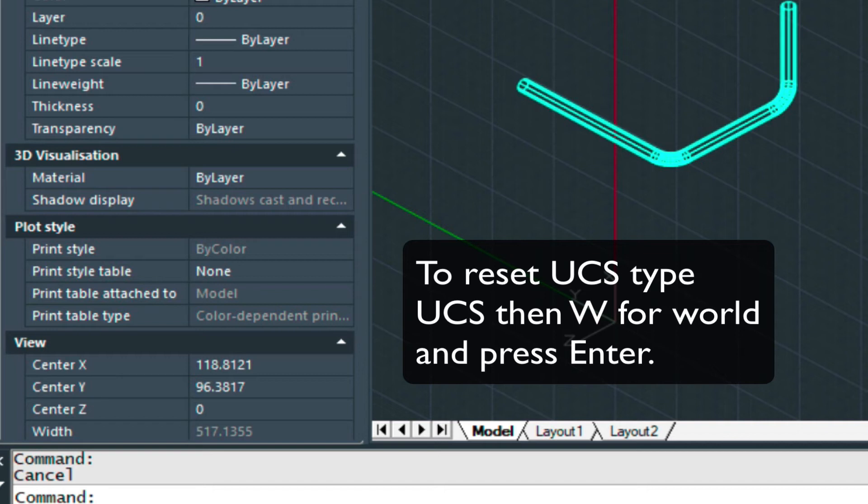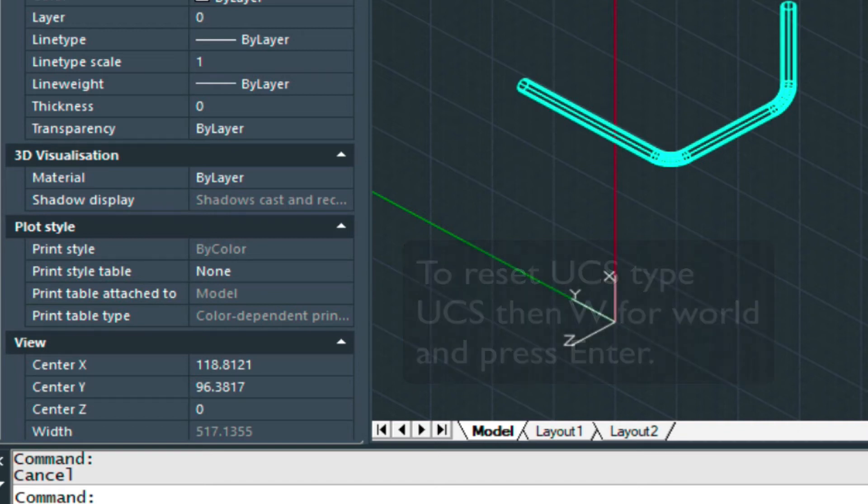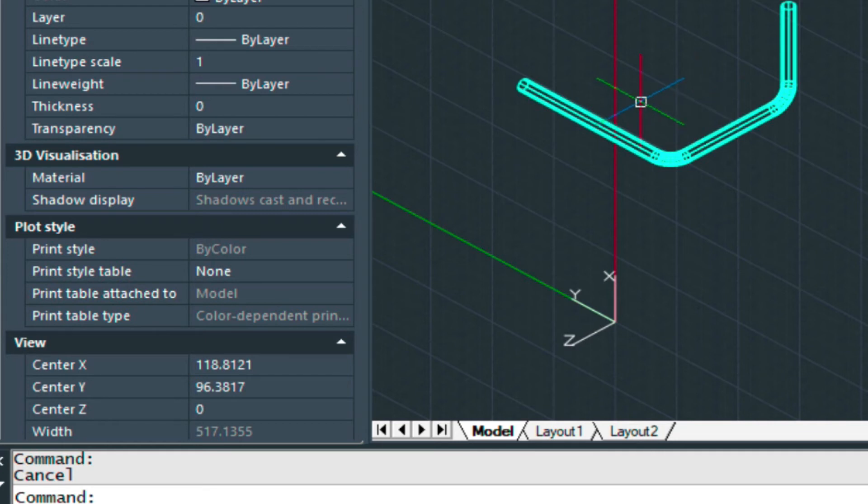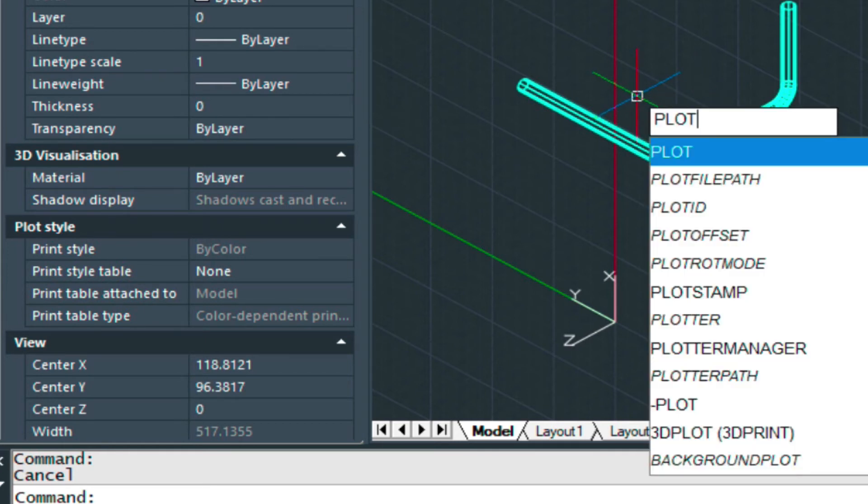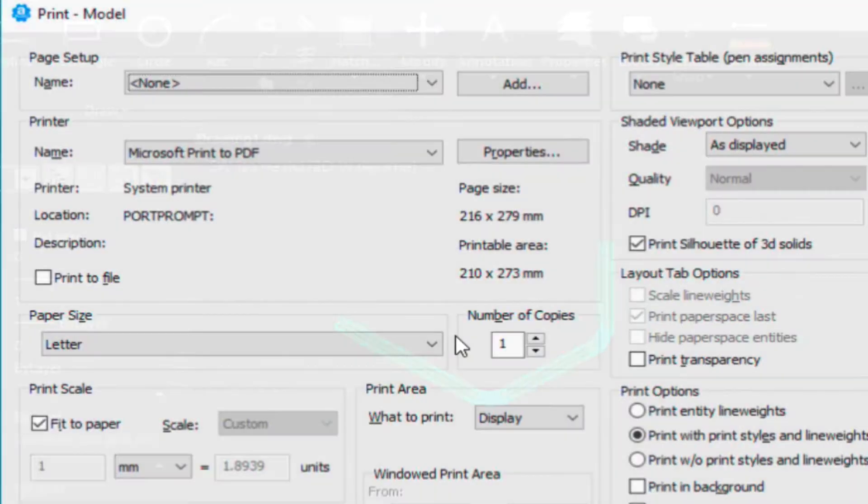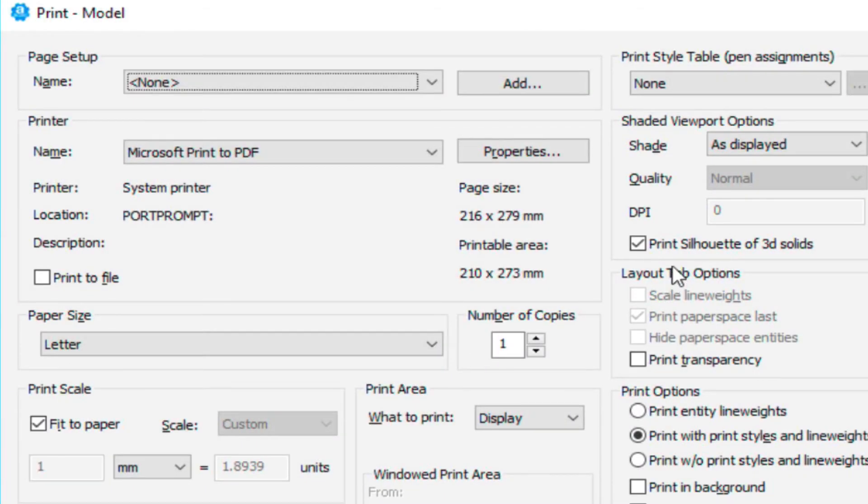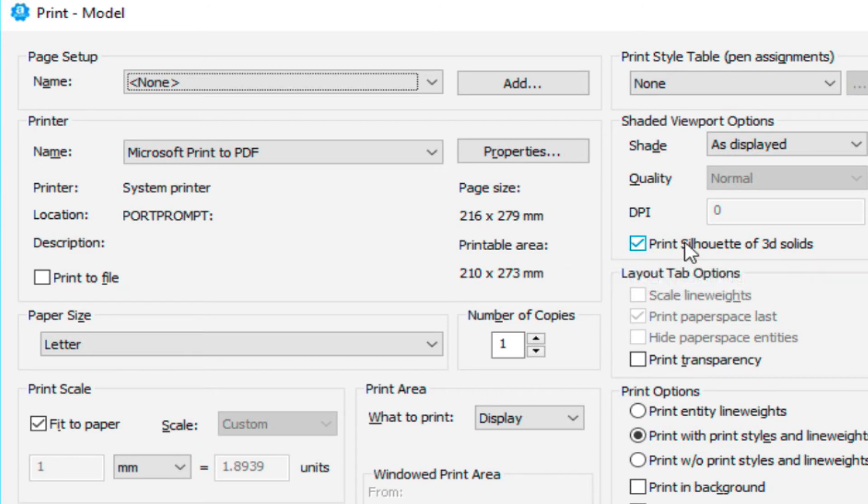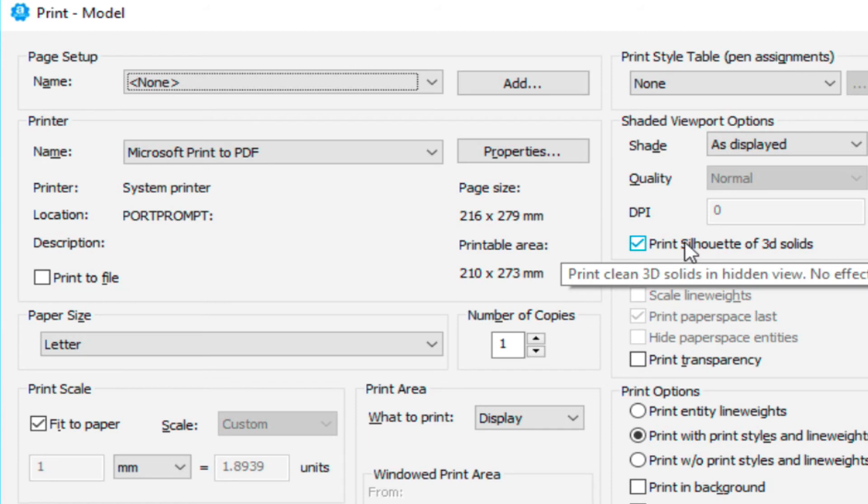You can do that anywhere in the process. Let's go ahead and plot this because I wanted to show you one more feature in 2020. That will come in handy. If we type plot, you'll notice there's this print silhouette of 3D models, which is toggled on.